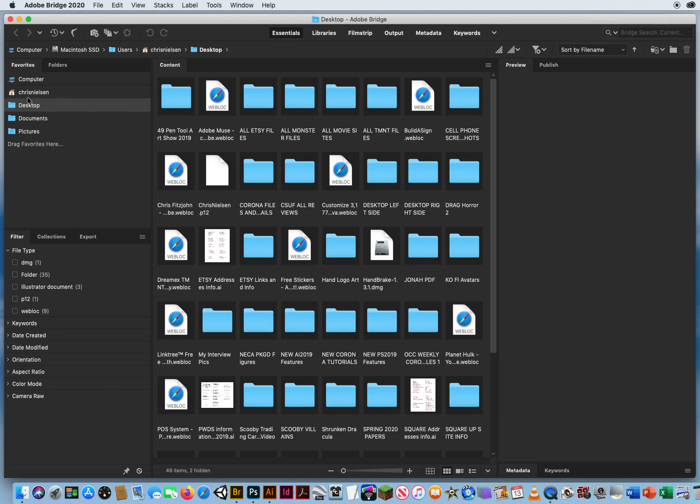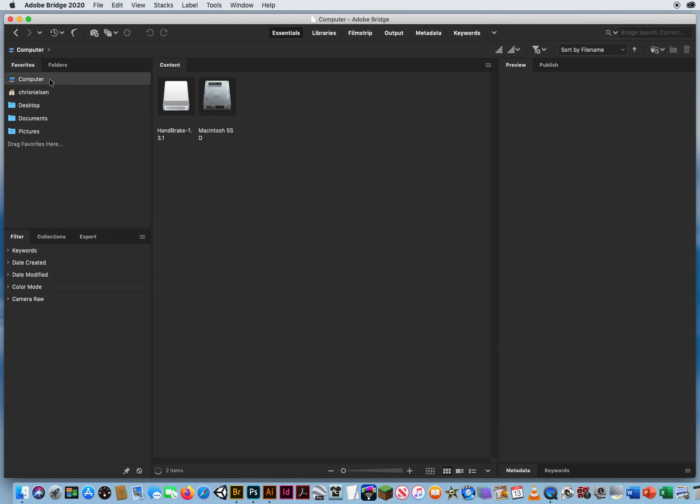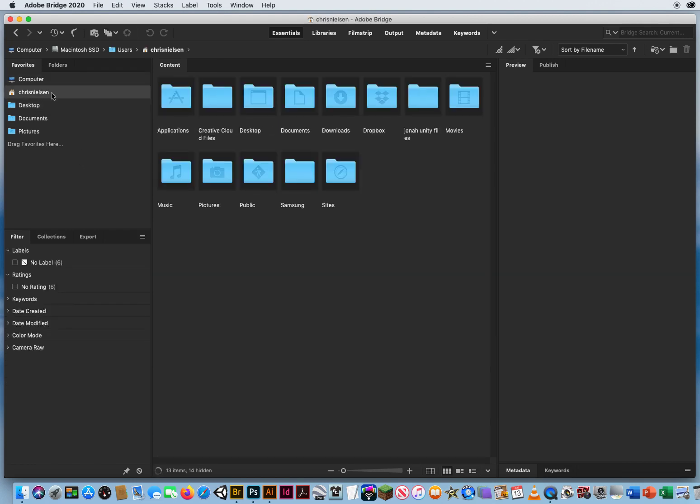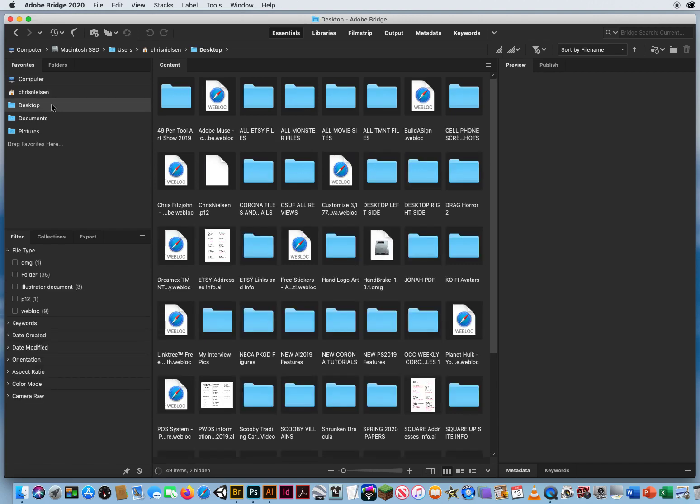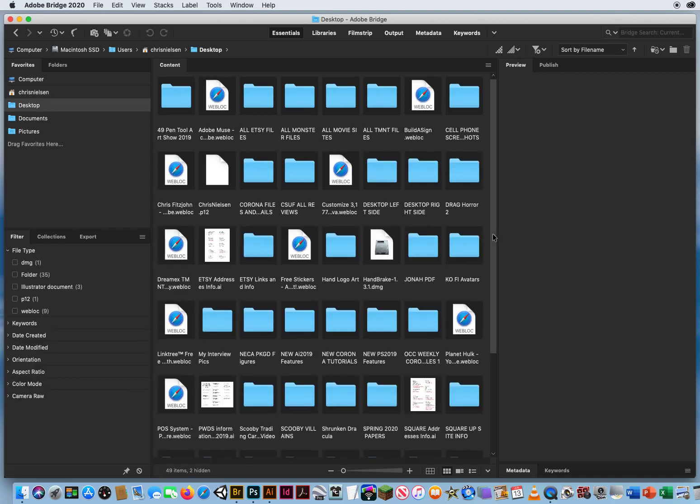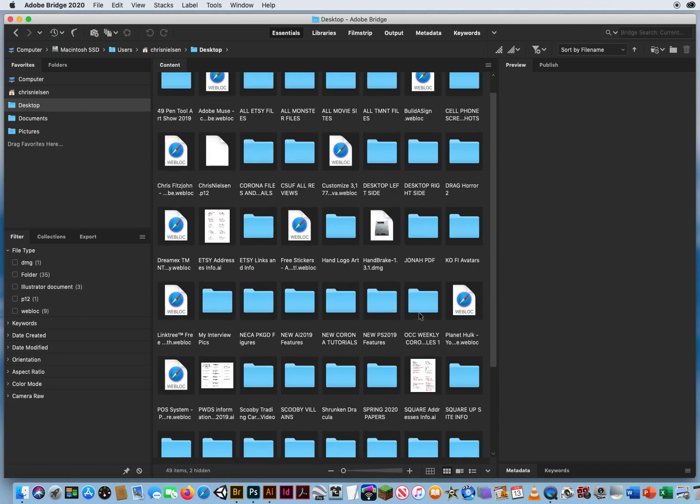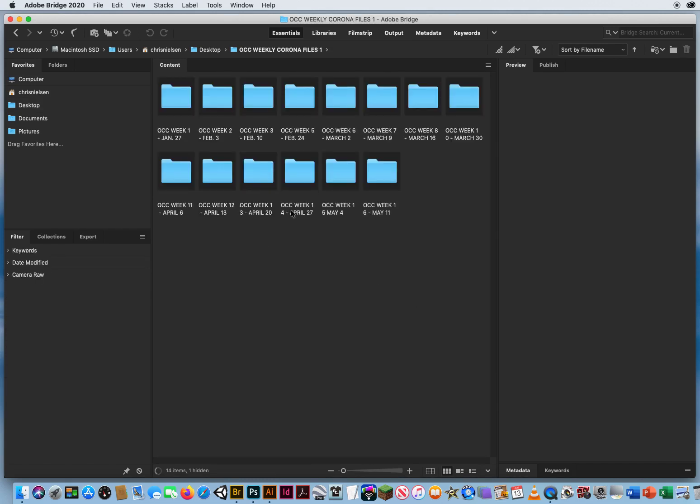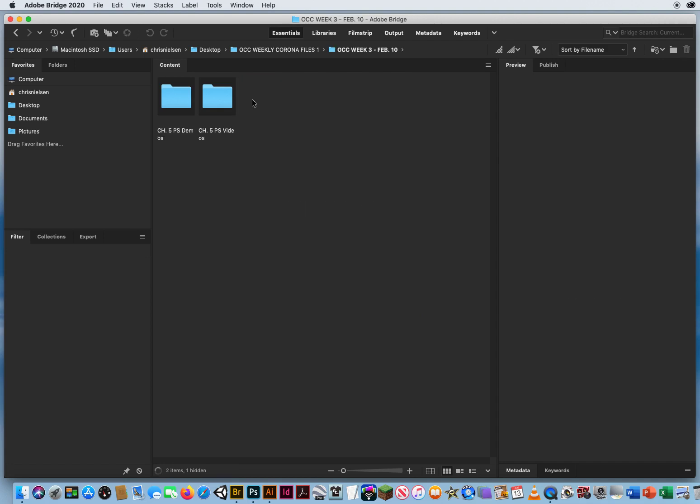Over here on the left, you've got your typical locations where people usually save their files, whether it's on their main computer, their sign-in. I'm just going to go to my desktop here. And I have OCC weekly files. I've got my week three folders.